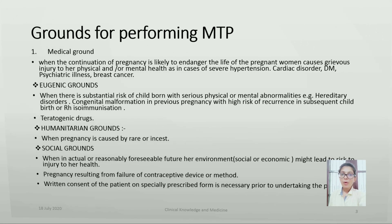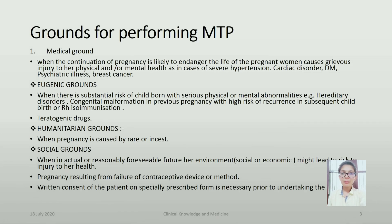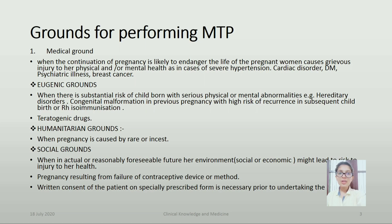Grounds for Performing MTP. Medical Grounds: when the continuation of pregnancy is likely to endanger the life of the pregnant woman, causing grave injury to her physical and mental health, as in cases of severe hypertension, cardiac disorders, diabetes mellitus, psychiatric illness, breast cancer, etc.